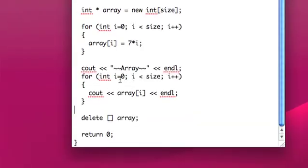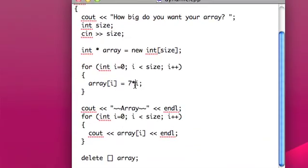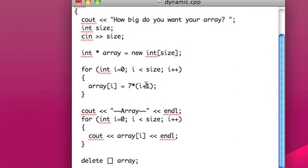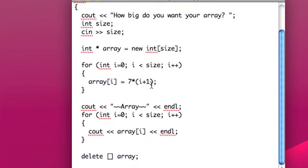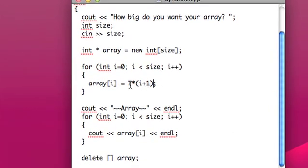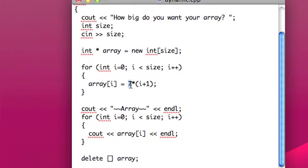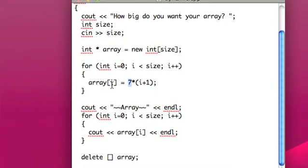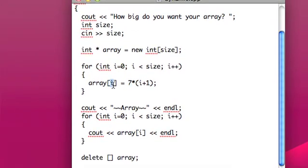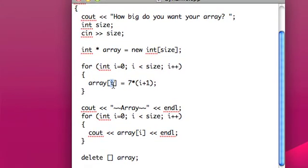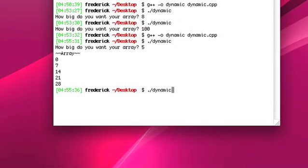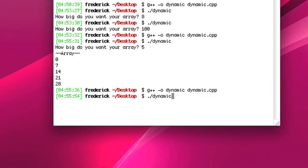We probably want it to start at 7, don't we? So let's make this i plus 1. That way it'll basically start at 1 and go multiples of 7 starting at 7. But this array notation doesn't have to change. Because arrays start at 0.